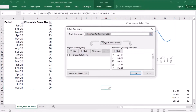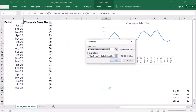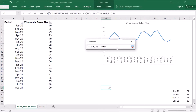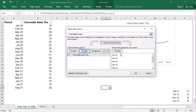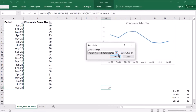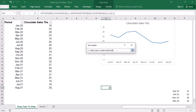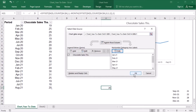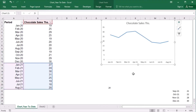Under Select Data, I'm going to edit the series. I will leave the series name as it is with the cell reference. But in series values, I will leave the name of the sheet and the exclamation mark and add the named range for the values — so I'll type 'year_to_date_values'. Then I will edit the axis labels, again leaving the sheet name and exclamation mark, and type 'year_to_date_labels'.